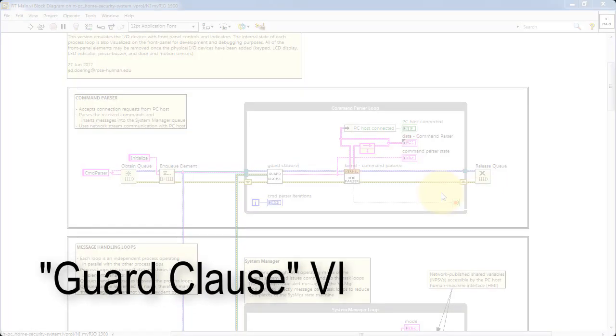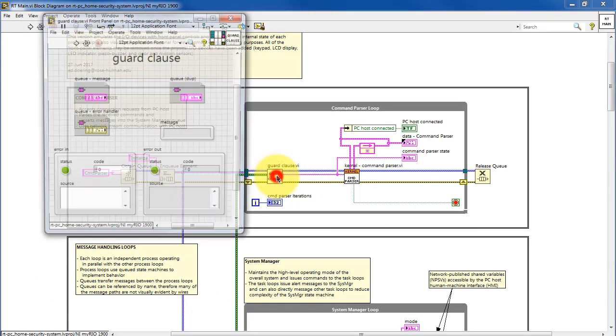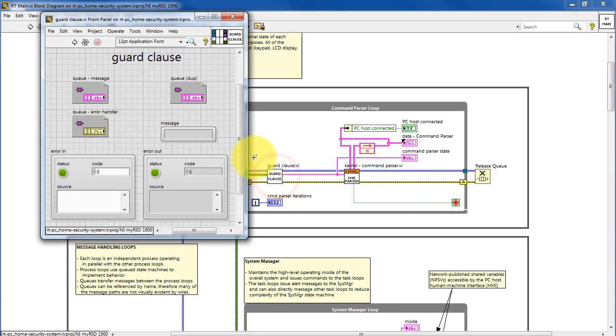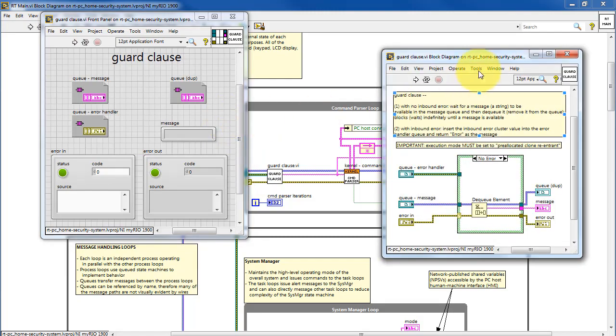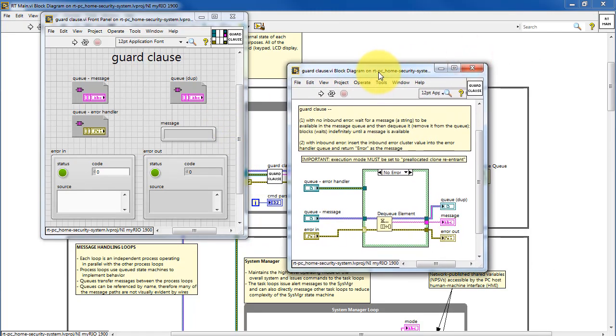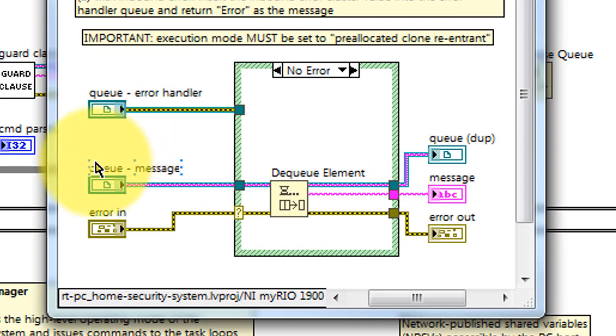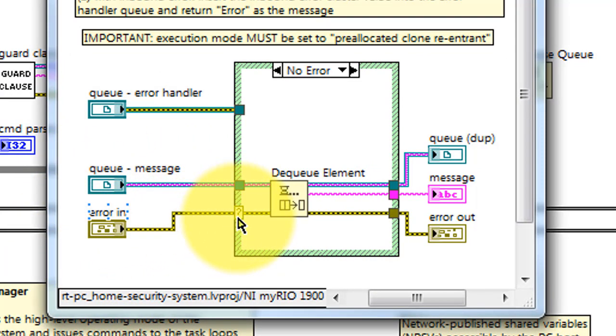Let's take a look at the details of the guard clause VI first. We'll double-click that to open it up and then Ctrl-E to see the block diagram.